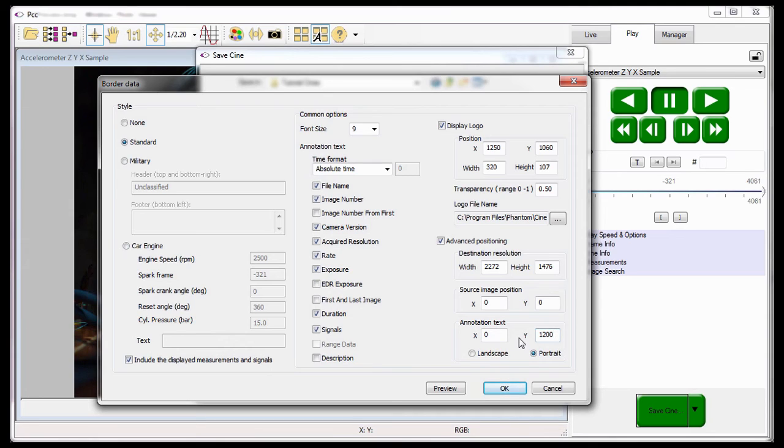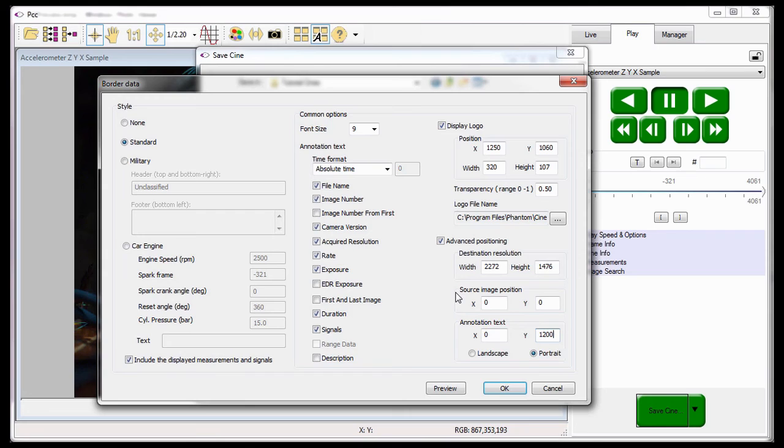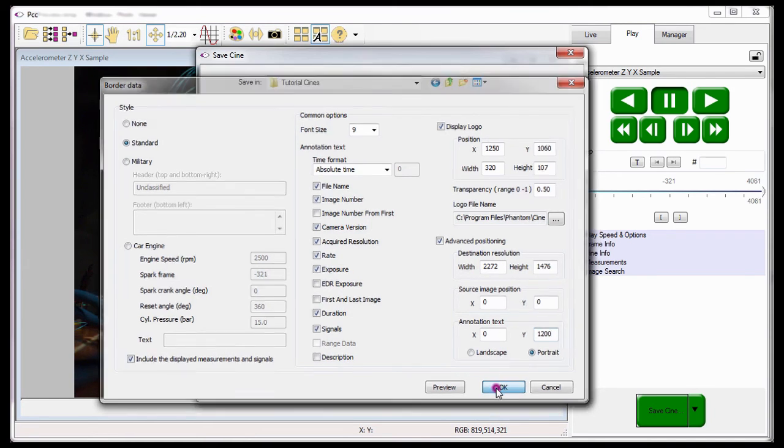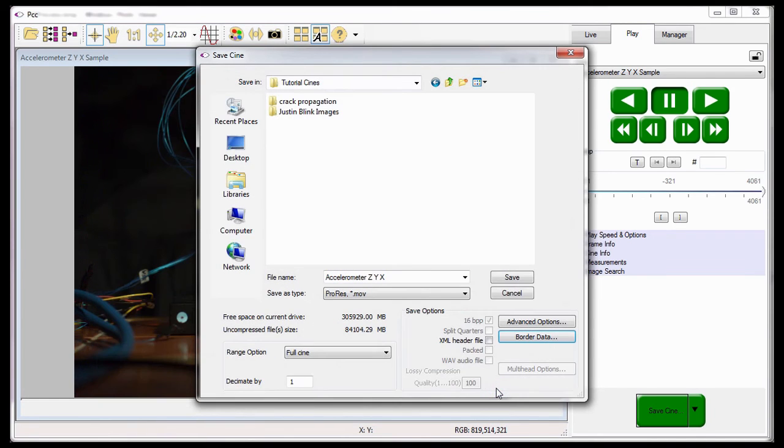The last piece of the puzzle we need to talk about is the source image position data entry fields. These fields are used to reposition the image area within the specified destination resolution, similar to what I just did when I repositioned the annotation text. To apply the border data settings, I'll click the OK button and start the save process.